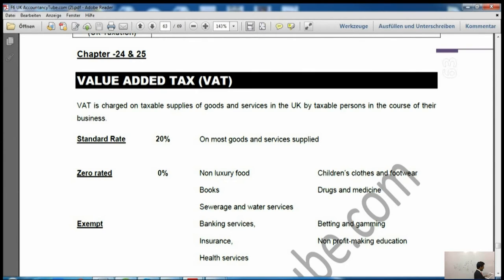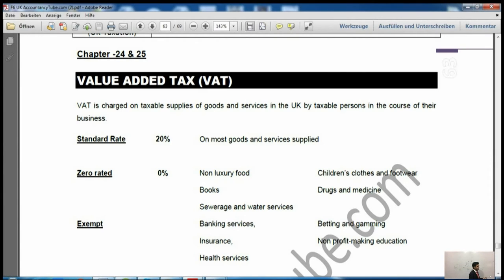Voluntary registration: a person may decide to register even if their taxable turnover falls below the registration limit. This is advantageous because only a registered person can recover VAT on their purchases. That is the main reason businesses register voluntarily for VAT.